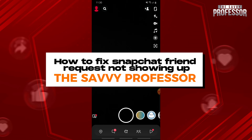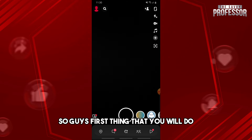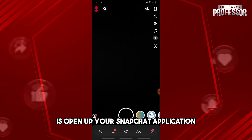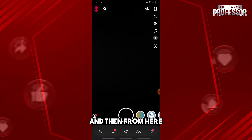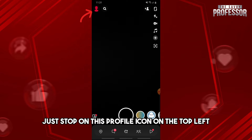Hey guys, welcome to the Savvy Professor. This is how to fix Snapchat friend requests not showing up. First thing you will do is open up your Snapchat application, and then from here just tap on the profile icon on the top left.